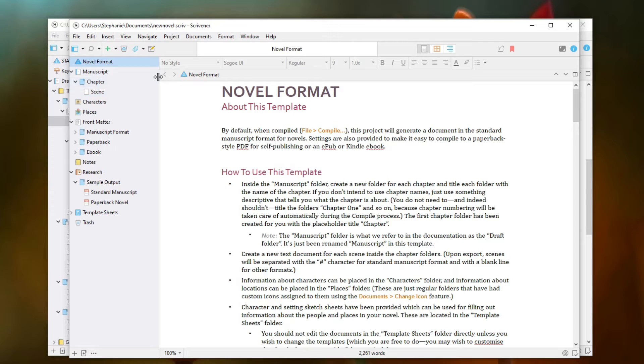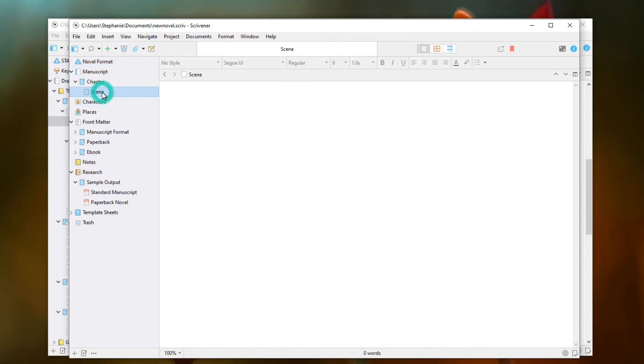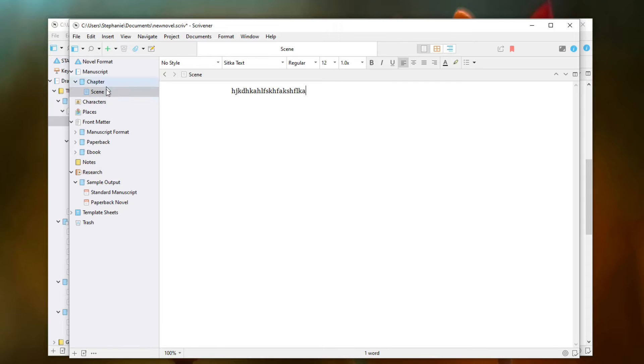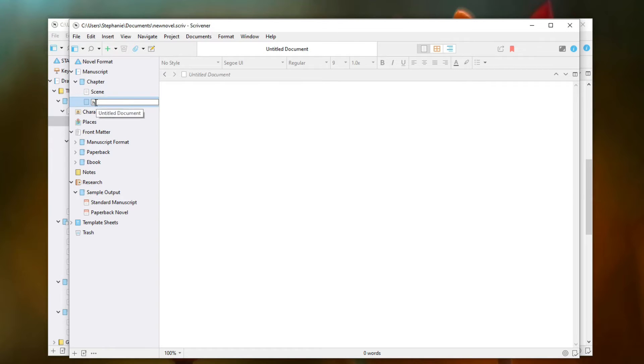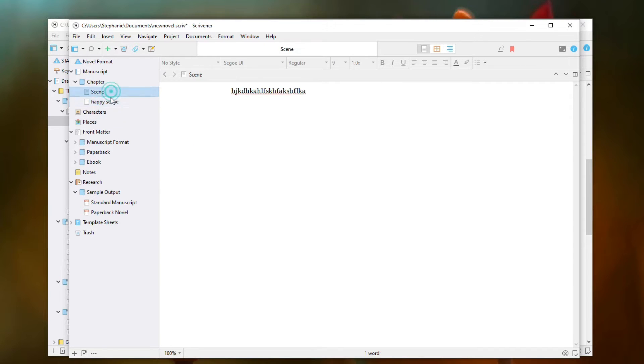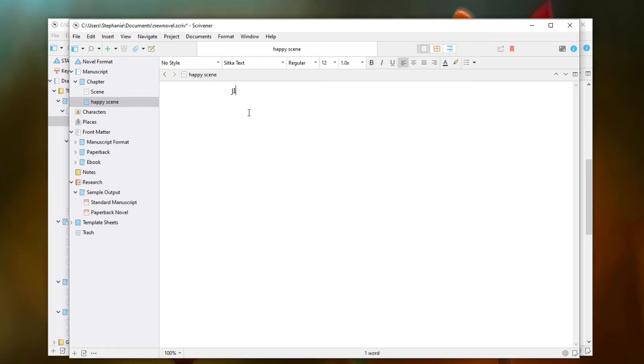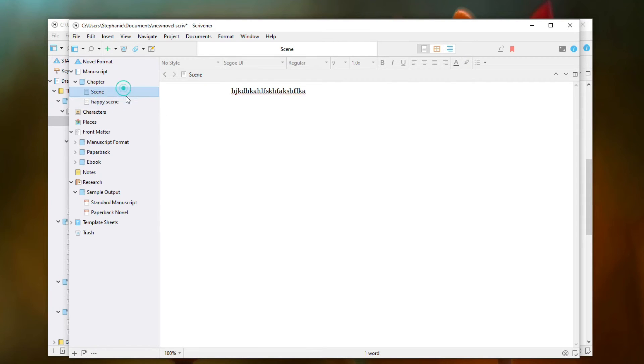With Scrivener, you have scene cards essentially that you're writing. And so if I click on a scene here, I can type a scene, this is a great scene. And then create another scene within that chapter, create another scene just by clicking this little plus icon here. I can title my scenes, say, happy scene. And then write stuff in this scene here, you know, this is what happened in this scene.